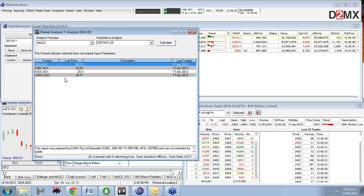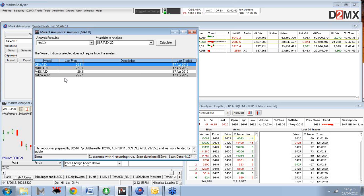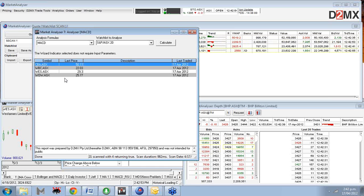On the question of whether you can analyse the International Markets watchlist: not at this stage. You can only run scans on the Australian market at this stage.